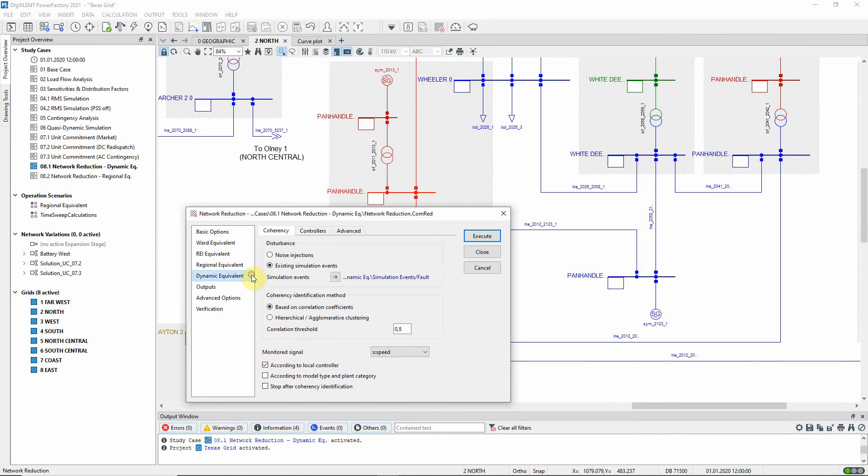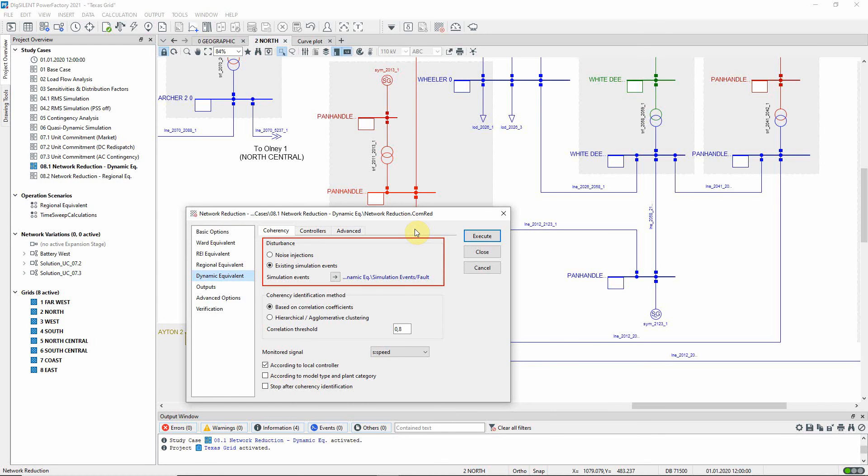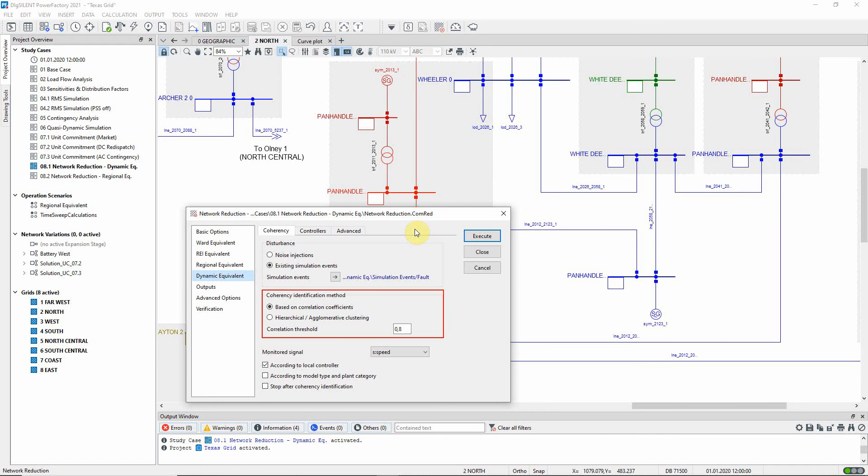Let us look at the options on the dynamic equivalent page. The coherency tab offers options relating to the first step. The disturbance to the network can be in the form of a generalized noise signal, or an existing event. Here, the previously specified event at generator 2-0-1-3 will be used.